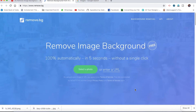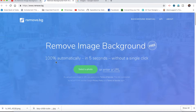Today, we can open the new website — click the link in the description box. We can remove the image background for free. This will be 100% automatic, in 5 seconds, without a single click.